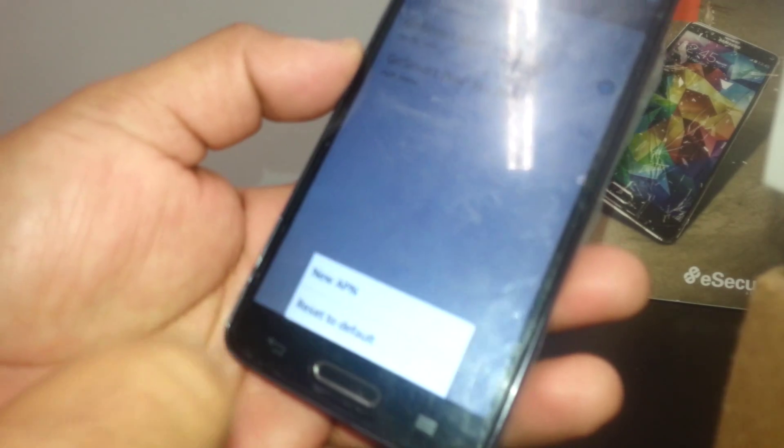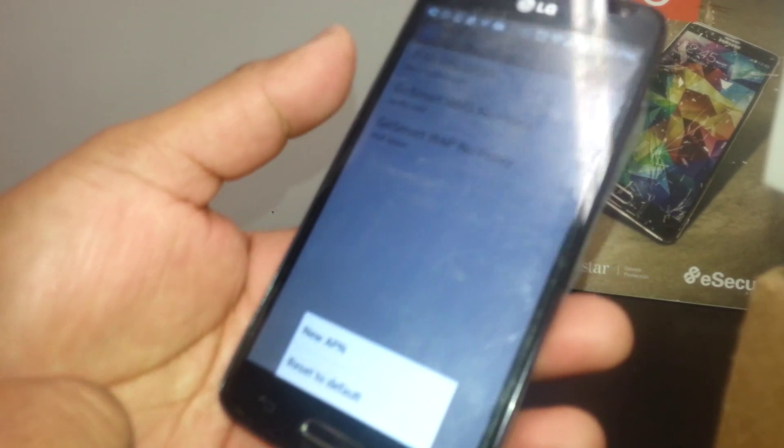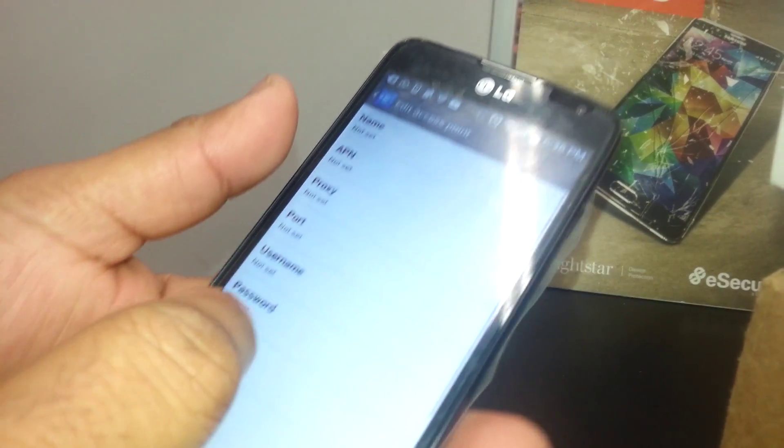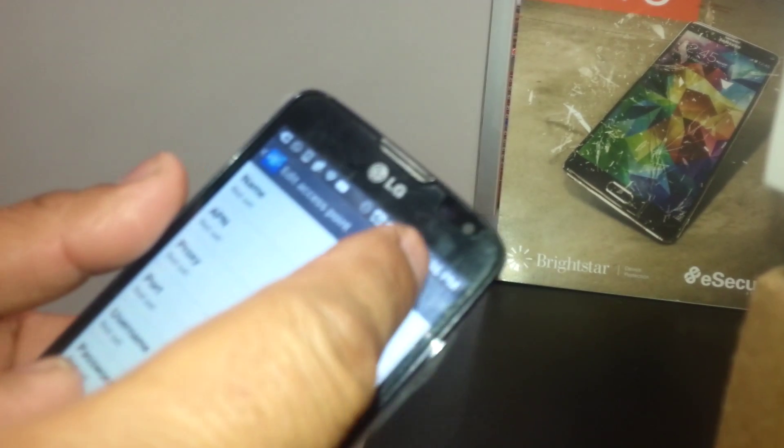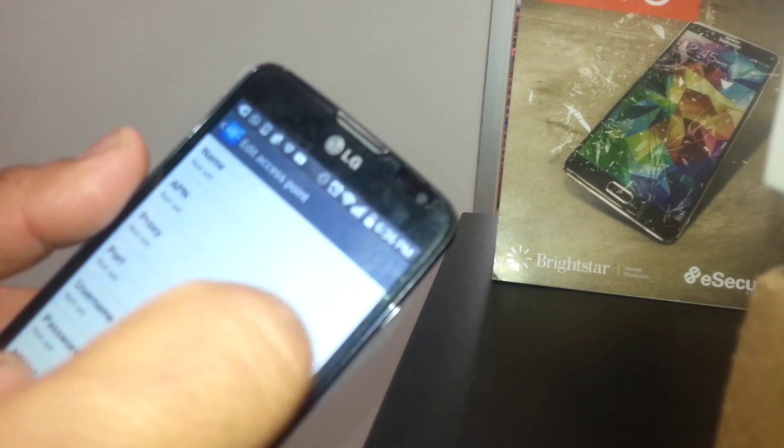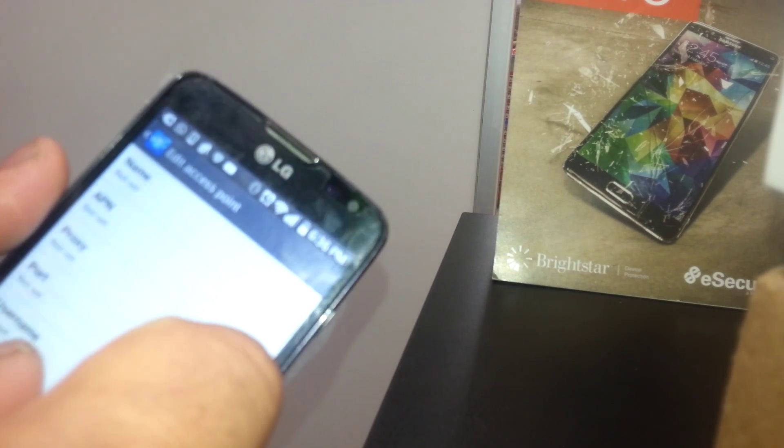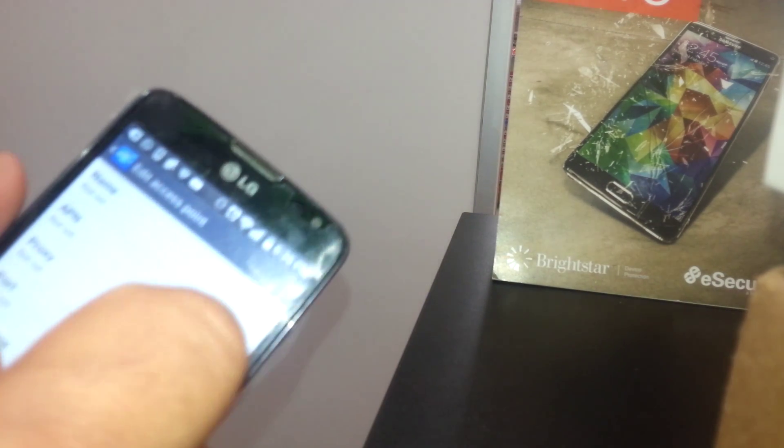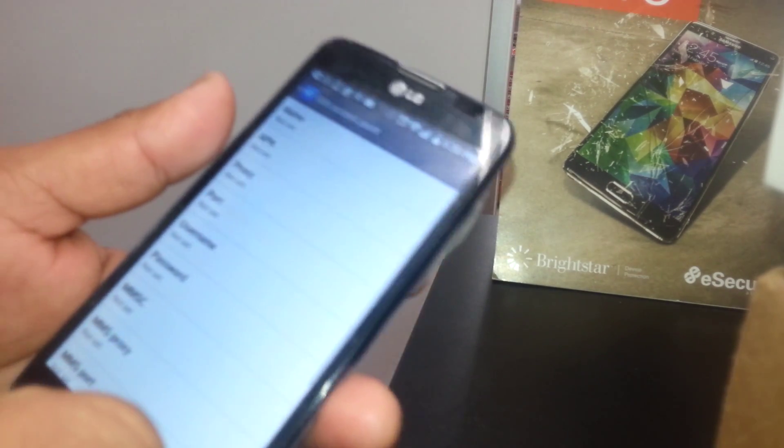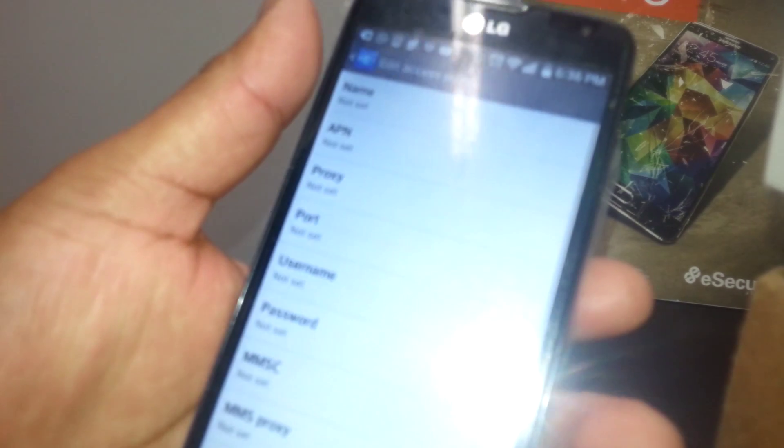Some other phones you need to touch three dots on the right top corner of the screen or the plus symbol. I just open that for the new window.